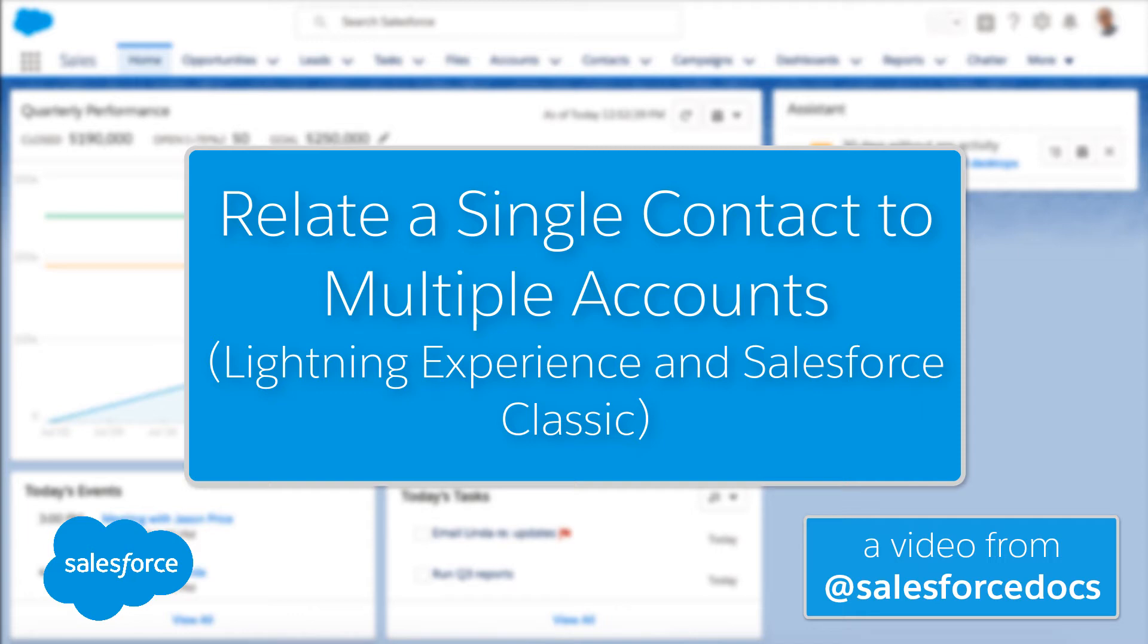In this video, we'll show you how to create and edit relationships between contacts and accounts so you can easily track the relationships between the people and businesses they work with, without creating duplicate records.